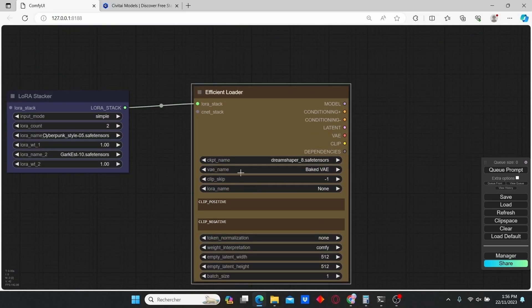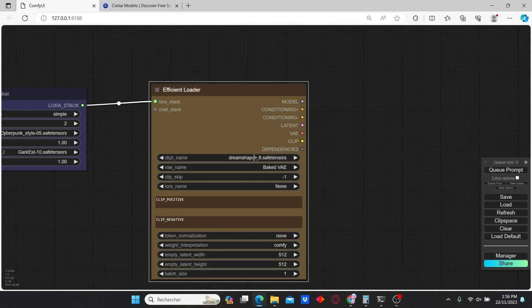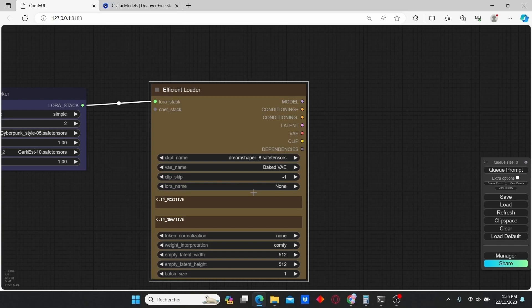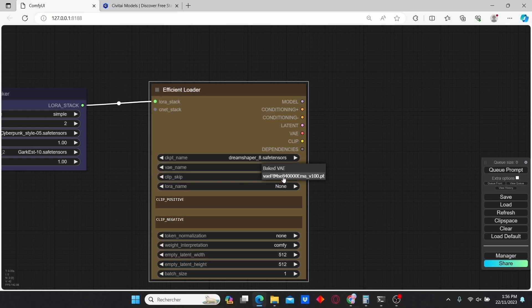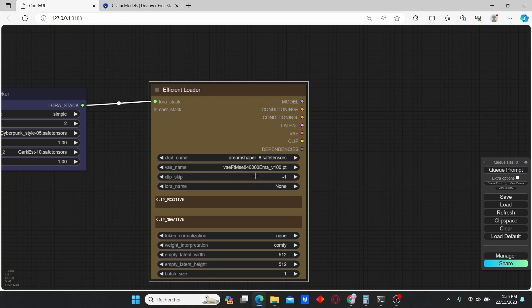Here make sure that you have selected your checkpoint file. I'm also going to change the VAE name. I found that this VAE gave me better results. If you want to use the same VAE, you can check my description box below.